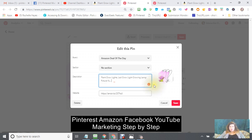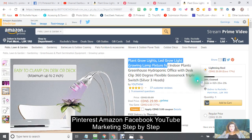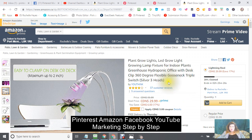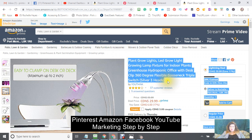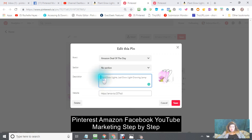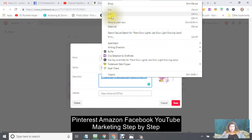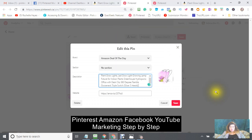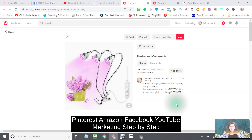I'm going to go back to Amazon and get the product information, copy it, go back to the pin, and paste it in there. That gives you more information on the pin. Save it, and then I'll show you what the pin looks like.